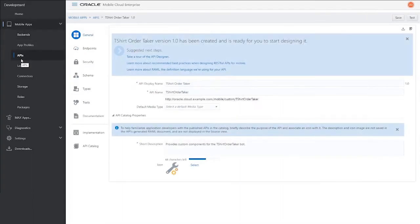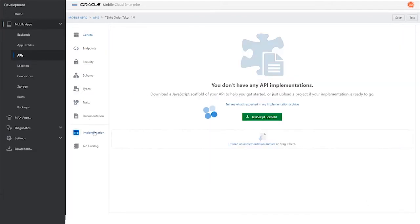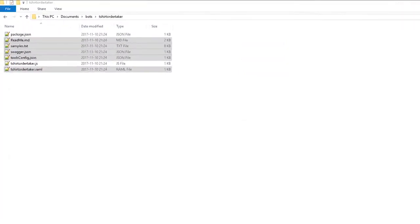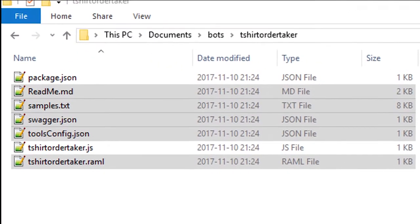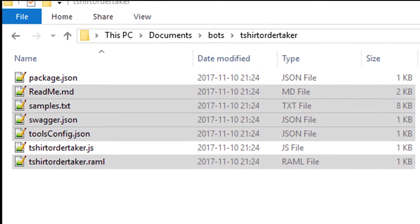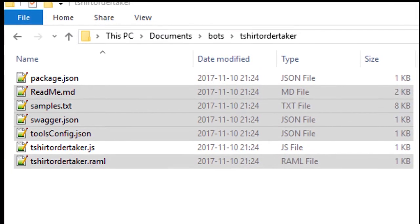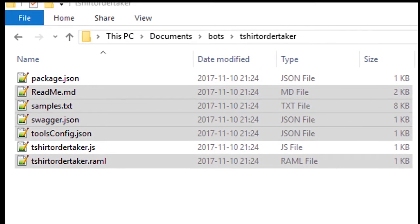First, get the implementation scaffold from the API. Click Implementation, then click JavaScript Scaffold. Extract it to a convenient location on your hard drive. Some files that come with a scaffold are not needed for this project, so go ahead and delete them now.